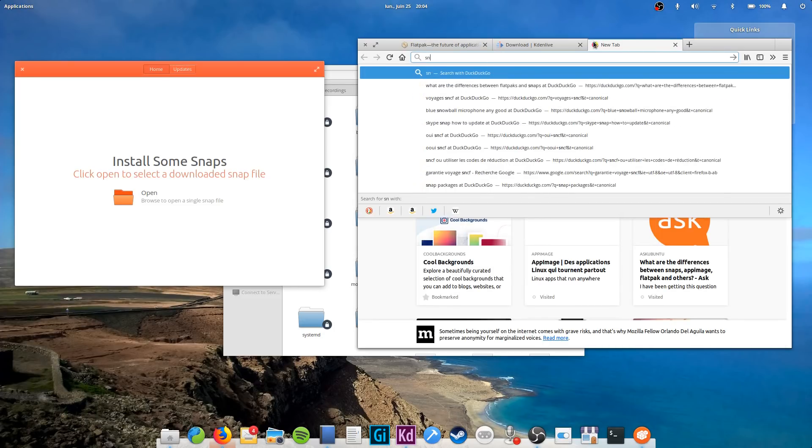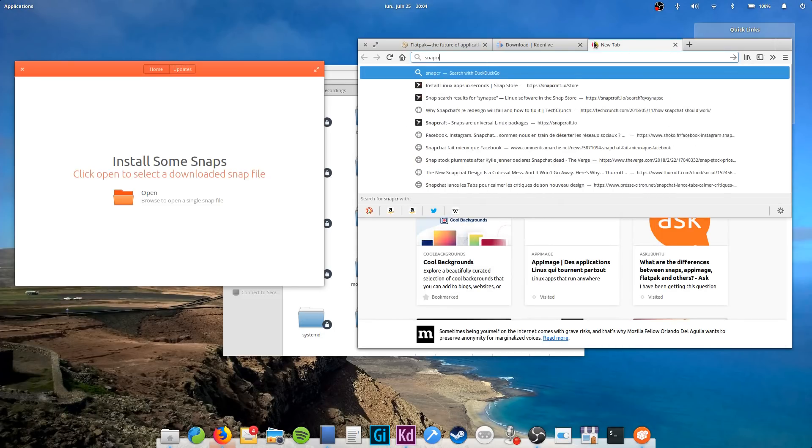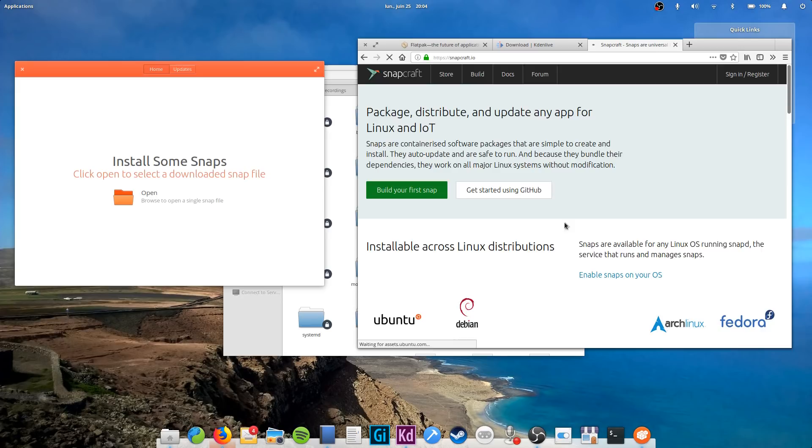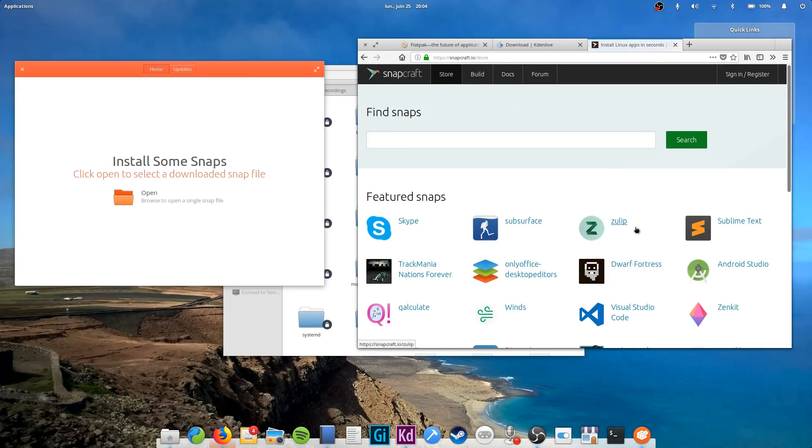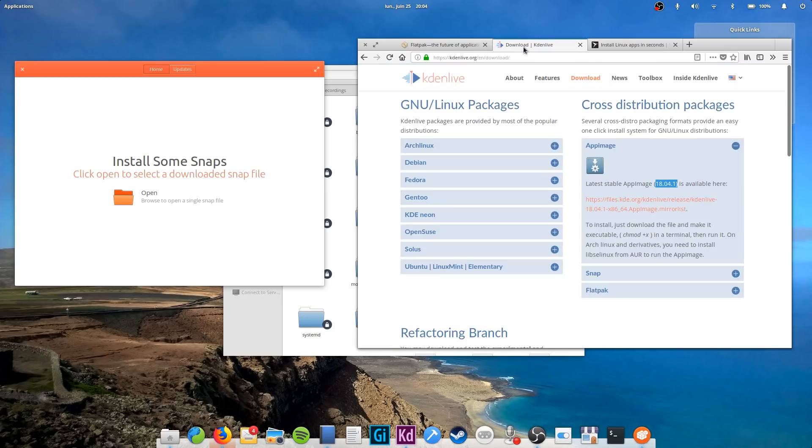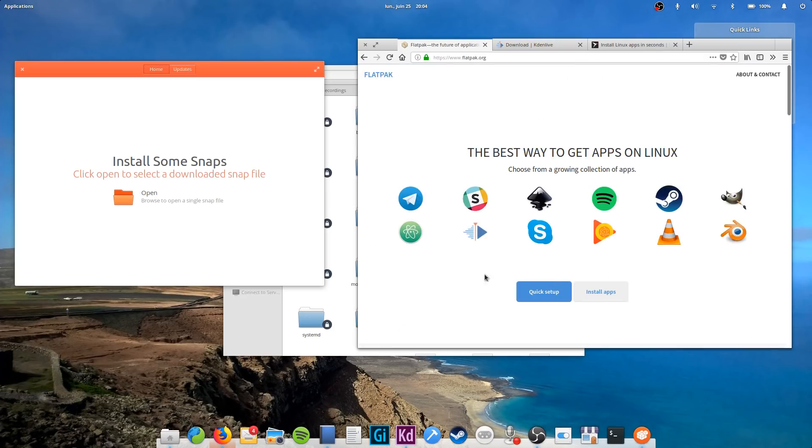Snaps are Ubuntu's iteration on the idea and are seeing rapid adoption with closed-source software, and flatpacks are what most other distros are backing, with already more than 300 apps available on Flathub, the central flatpack repository. There are differences between the two packaging systems, but they're not that important right now.